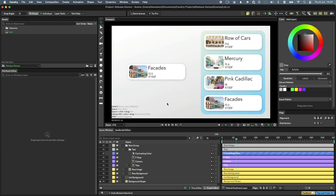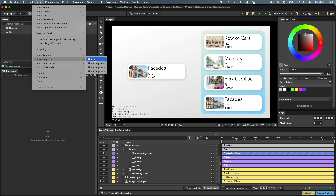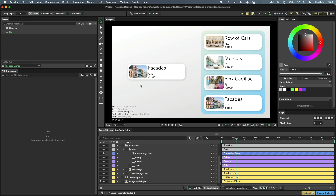Snapshots are a useful way to save an image of your viewport to compare with later on. Use the View menu to show, save, and remove snapshots. You can also preview all the saved snapshots at once. The hotkey for that is Alt 5.